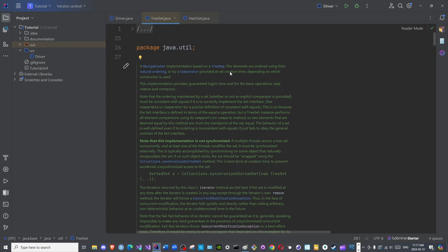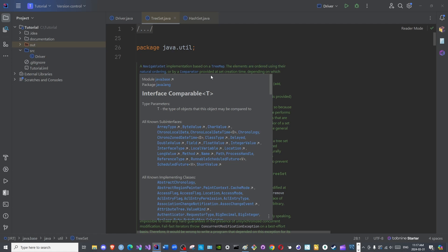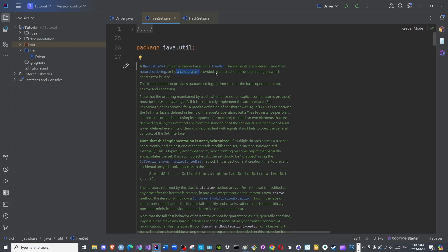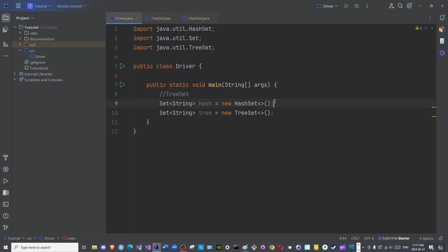The elements are ordered using their natural order, which is the Comparable interface for Java, or by a Comparator provided at creation, depending on which constructor is used. By default it organizes the data in the natural order or ascending order, whether it is numerical or alphabetical. If you wish to customize the order, switch it to descending order for example, from greatest to smallest, you can use a Comparator interface. Let us see an example.